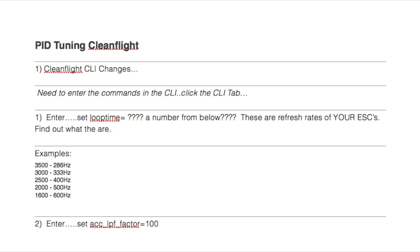I want to start off by showing you a couple of things you need to do in CleanFlight. Number one, you need to change some CLI commands. The first one you need to change is your loop time — each ESC has its own designated loop time based on its refresh rate. Number two, also change the loop factor.